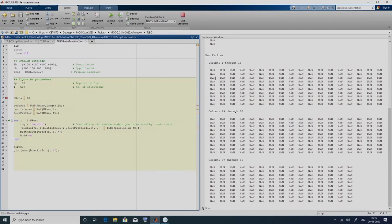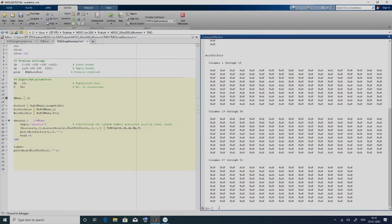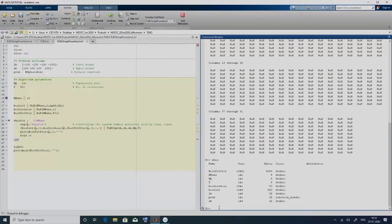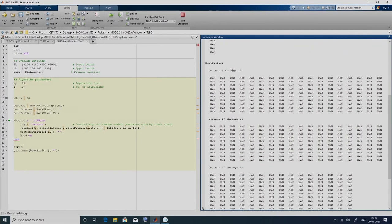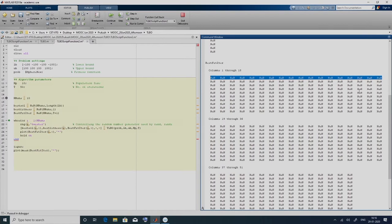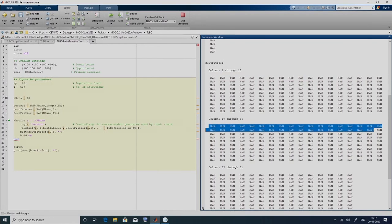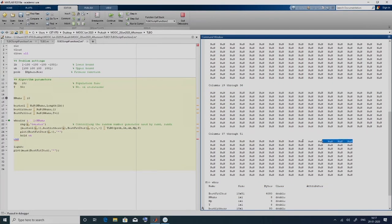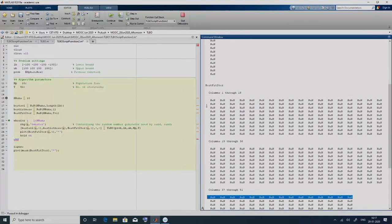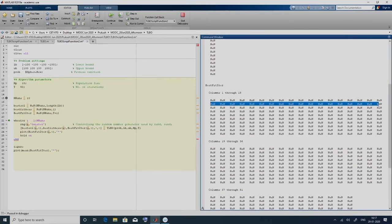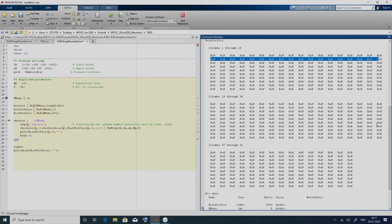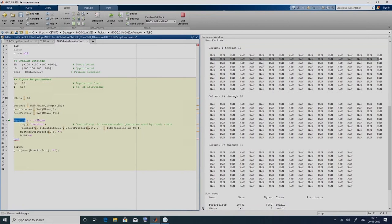For every run we will also get 51 columns because there are 50 iterations and the initial population evaluation also has the best fitness function value, making it 51. That is why we are doing t+1 — number of iterations plus 1 — and for every run we will have a convergence curve. That is why we have best_fit_iter. Best_fit_iter now has 51 columns and the number of rows is 10. Here you will see 10 rows and 51 columns — every time the first run's convergence curve will be stored in the first row.